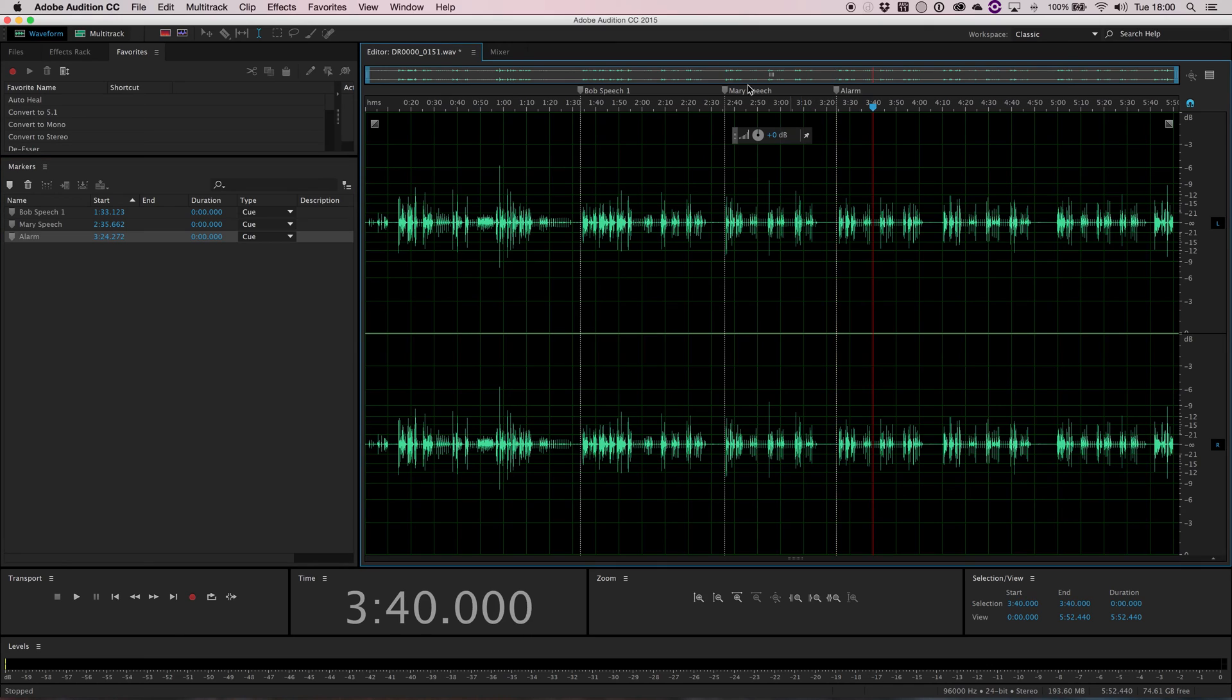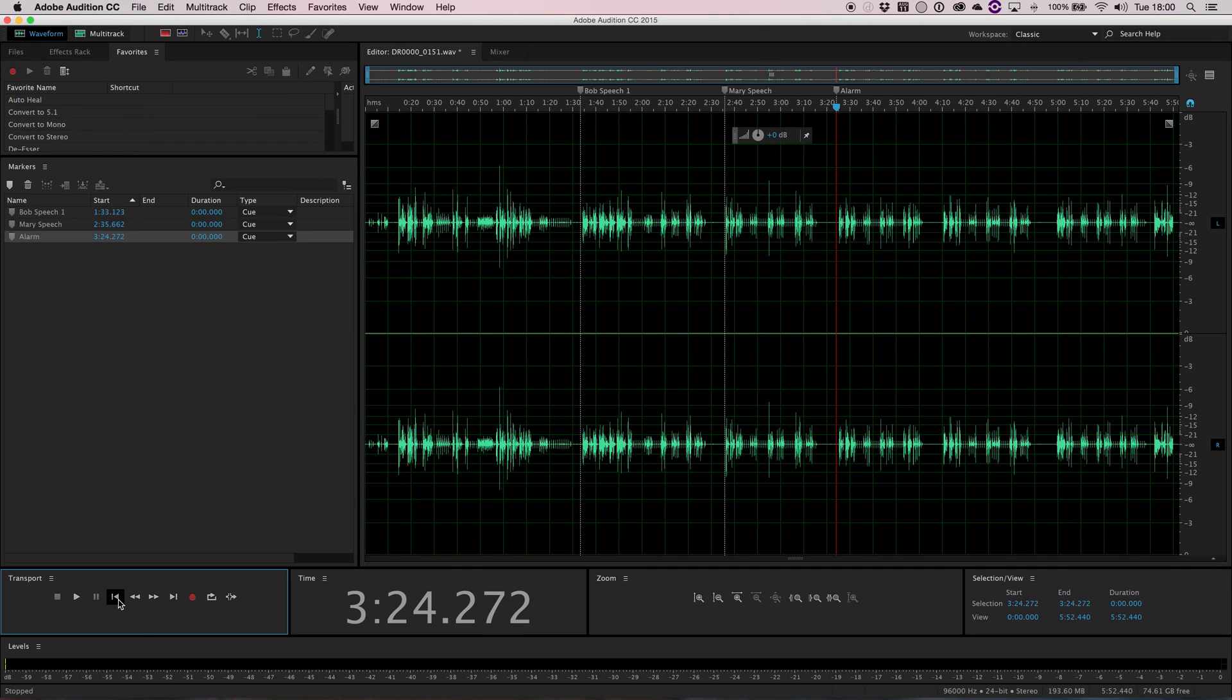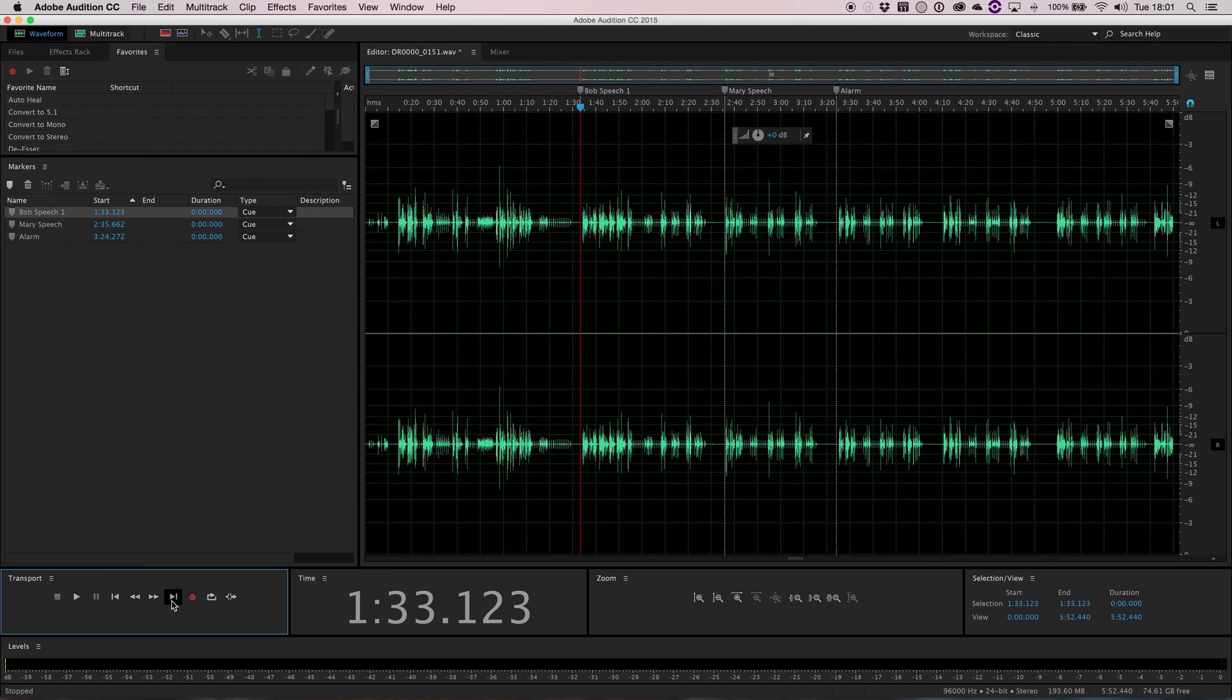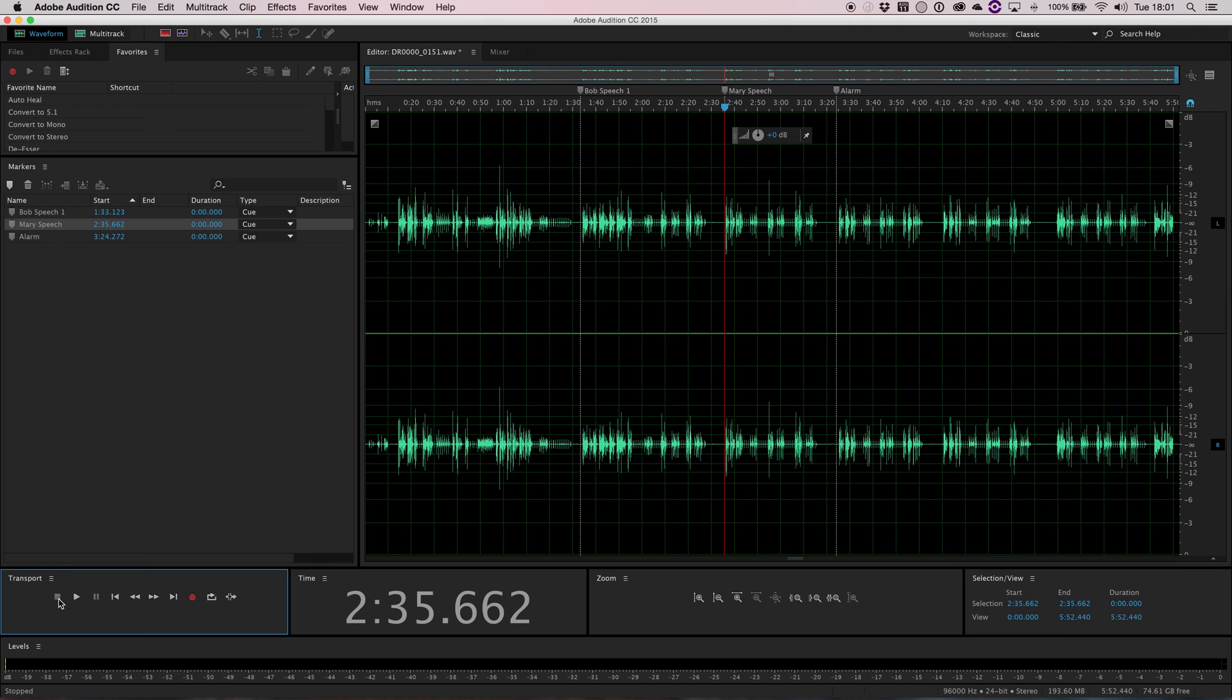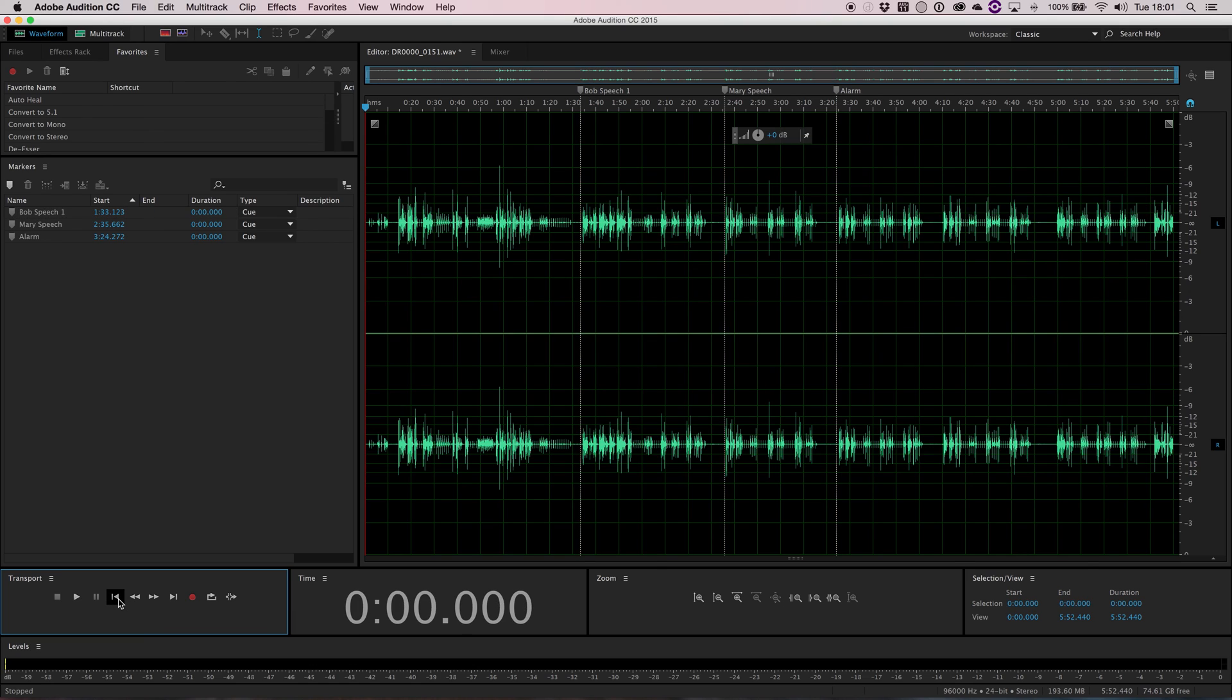So now you can see I've got markers and they're all labeled at the top and that allows me to navigate through a sound very, very quickly and efficiently. Now if we look at our transport, you can see that we can actually move the playhead straight to a particular marker by just hitting the move to next, move playhead to next button or to previous. So that allows us to move very quickly to a particular part of the soundtrack we want. And that's just a very basic look at how to set up markers for a soundtrack.